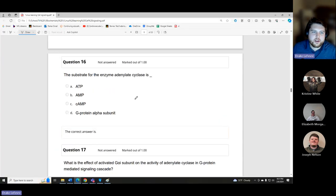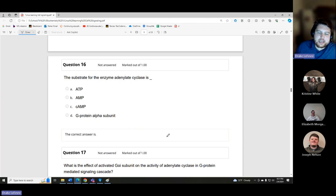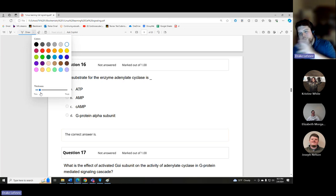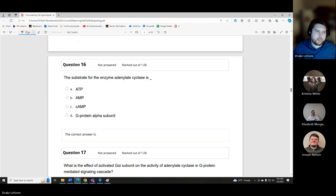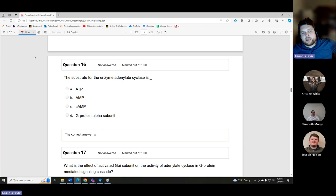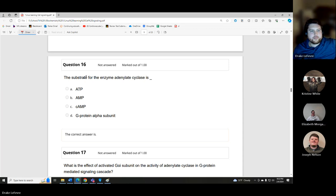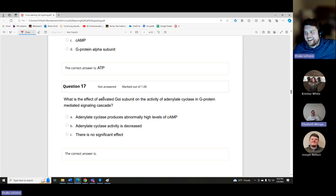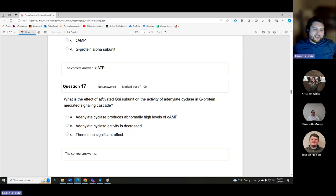Question: the substrate for the enzyme adenylate cyclase is what? The substrate is what adenylate cyclase takes in to produce a product. The answer is ATP — adenylate cyclase uses ATP energy to activate cyclic AMP.